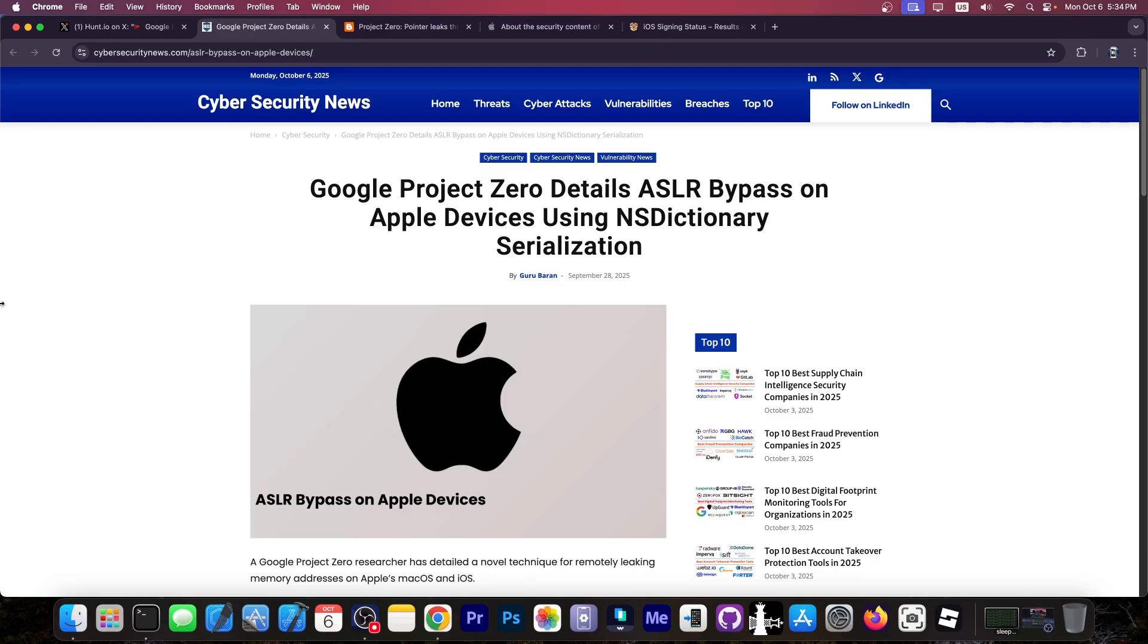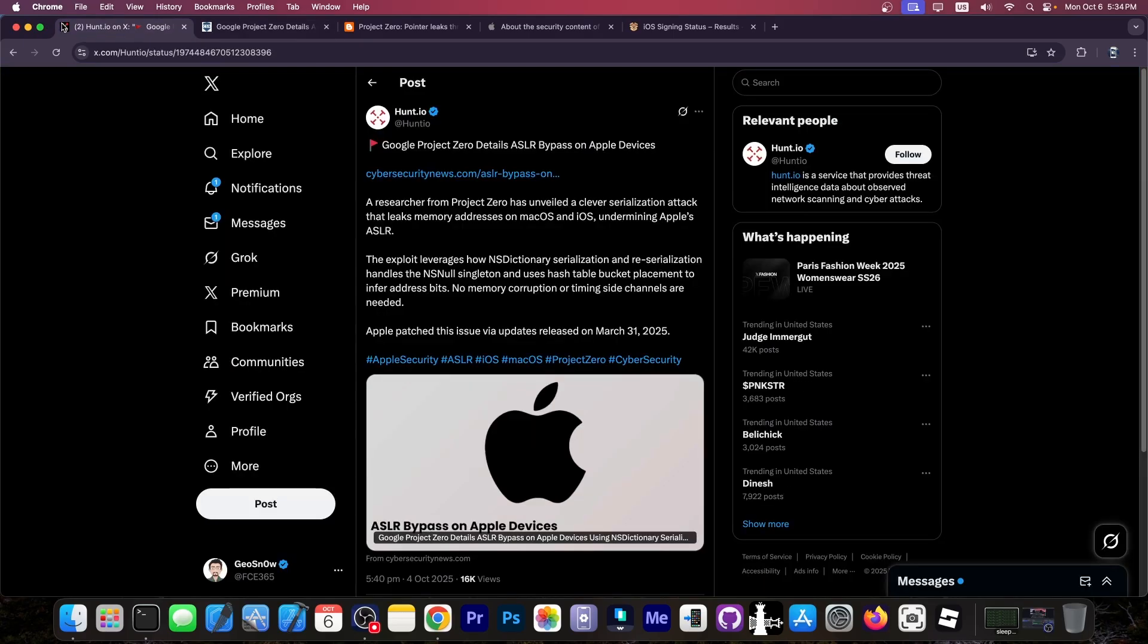Many of the old exploitation techniques, not only for ASLR but really for anything, even kernel, they don't work anymore because of the new security techniques added in the newer iPhones and newer iOS. So finding new techniques is actually quite important because it bypasses exactly that.